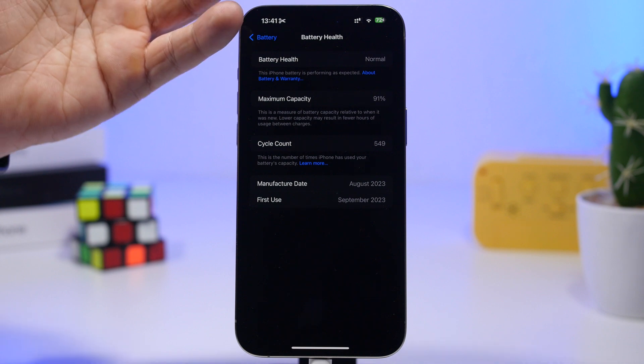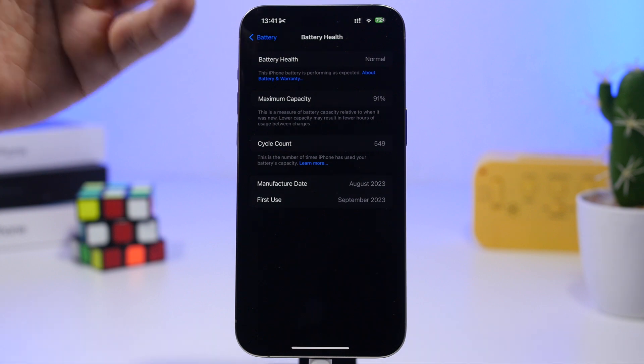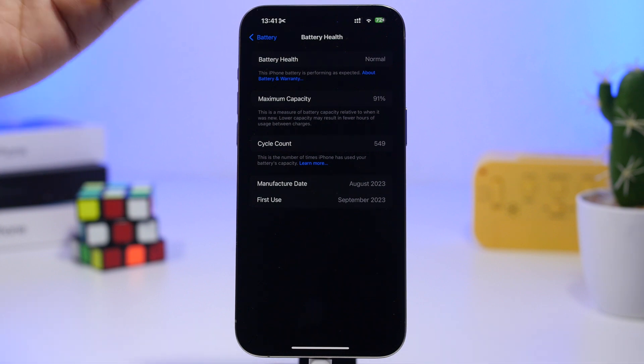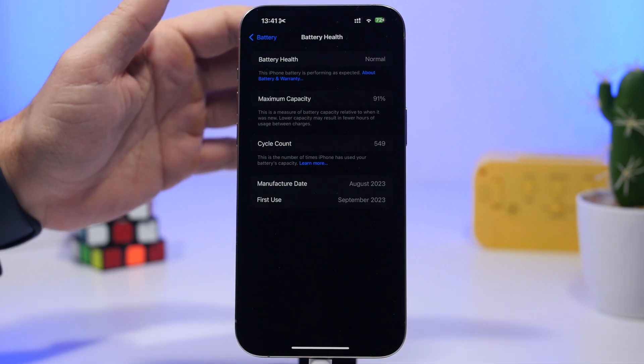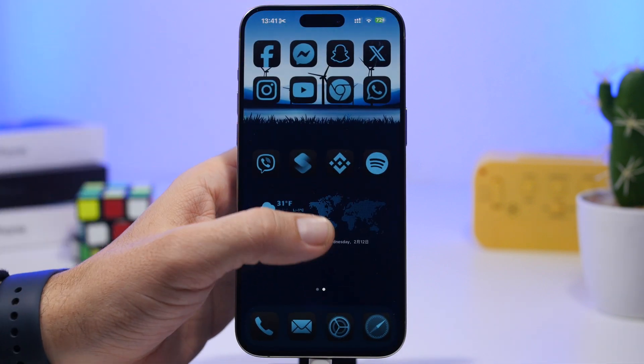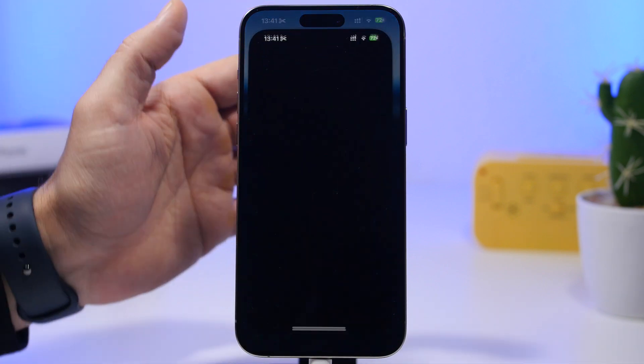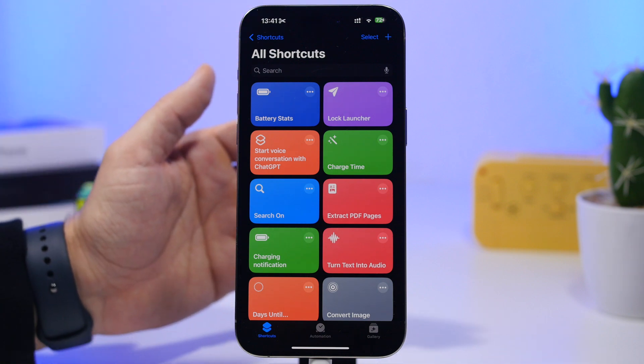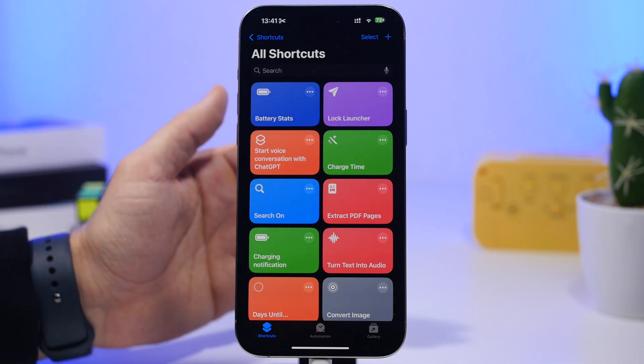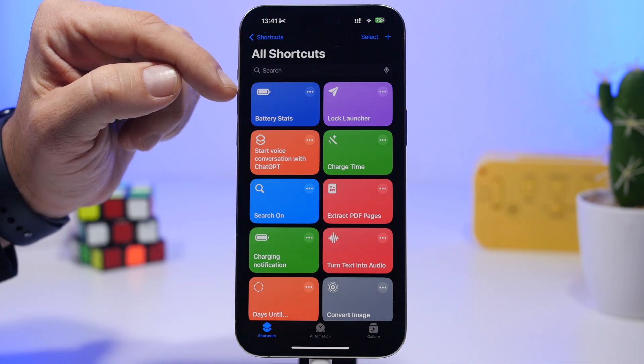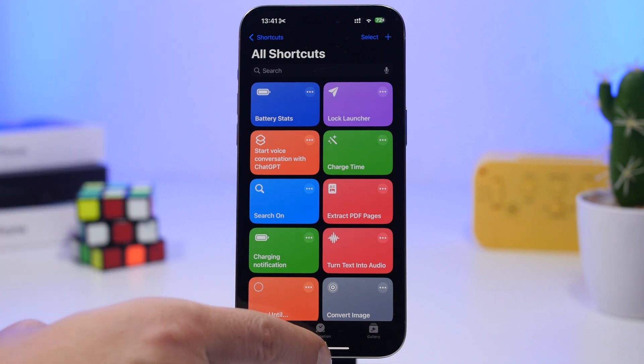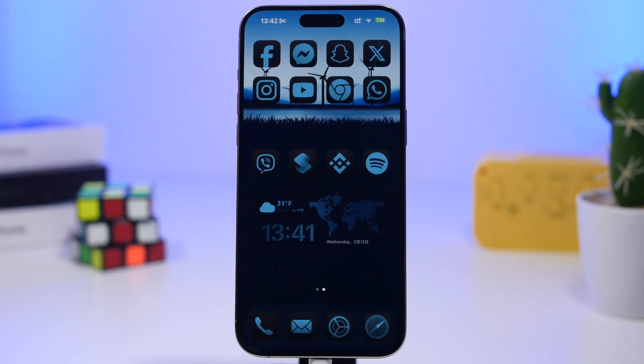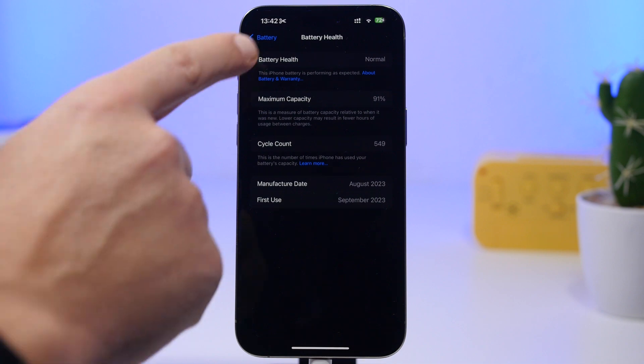But as you can see right here, 91% is not true and I will show you guys how to actually take a look at the real battery health of your iPhone. Now the thing you want to do is install this shortcut that I will leave linked right down below in the description of the video. It is called battery stats and what you need to do is just simply add the shortcut to your device, then head on to your settings.